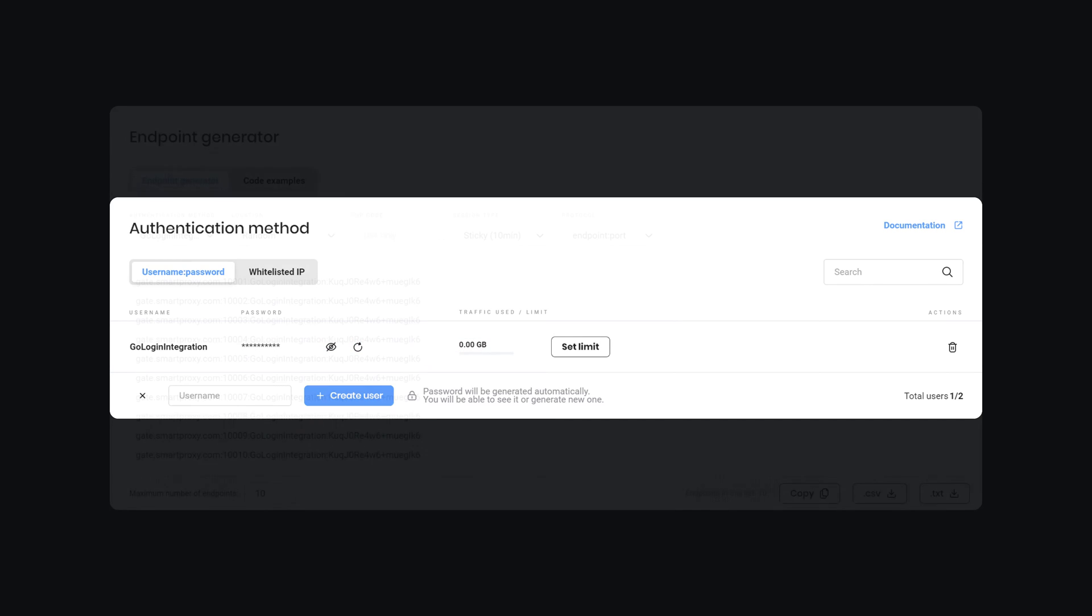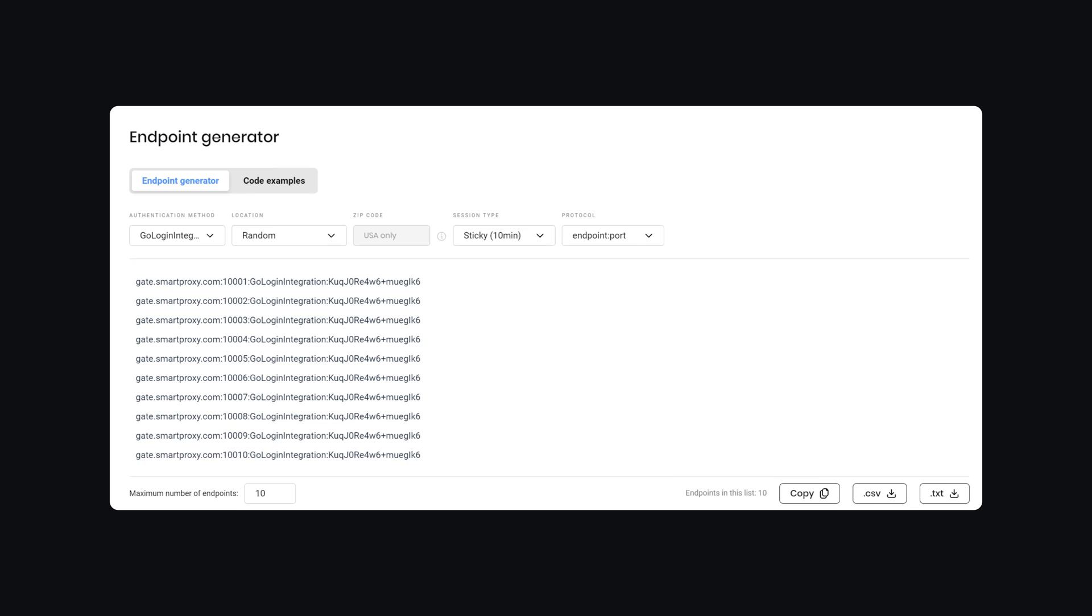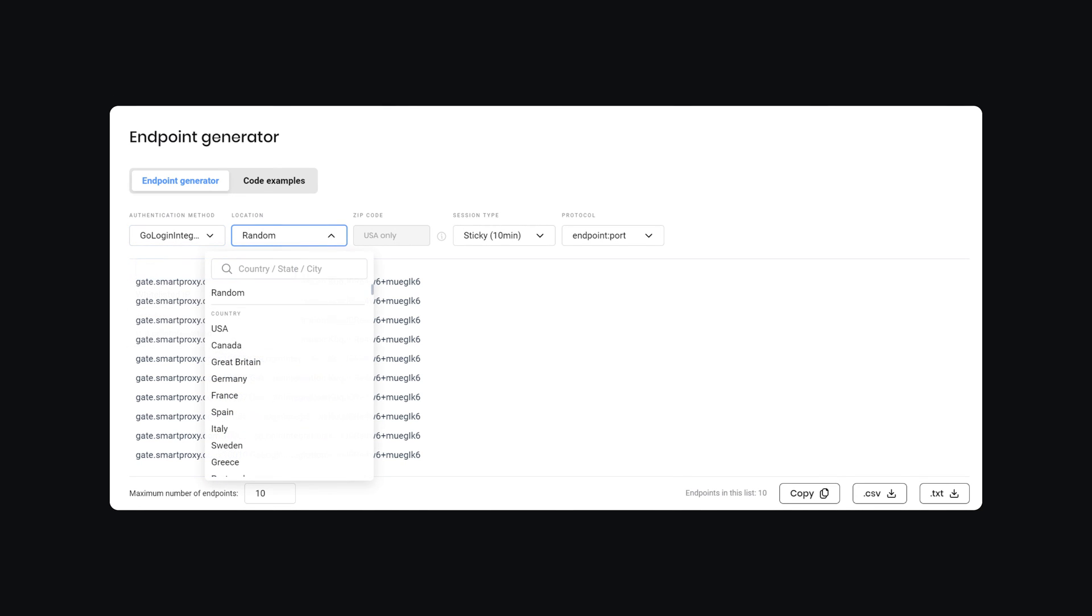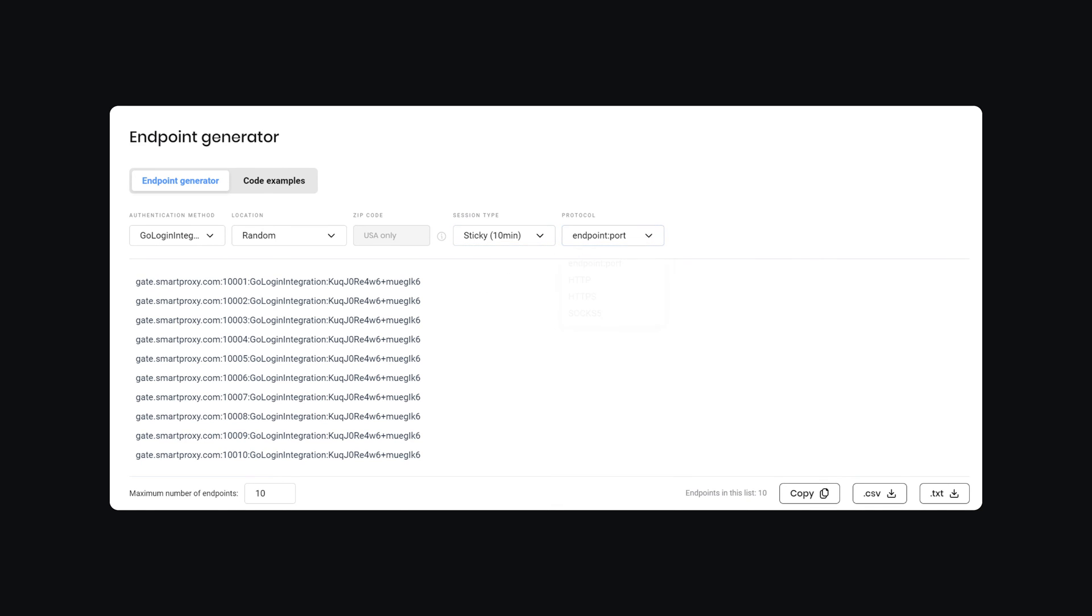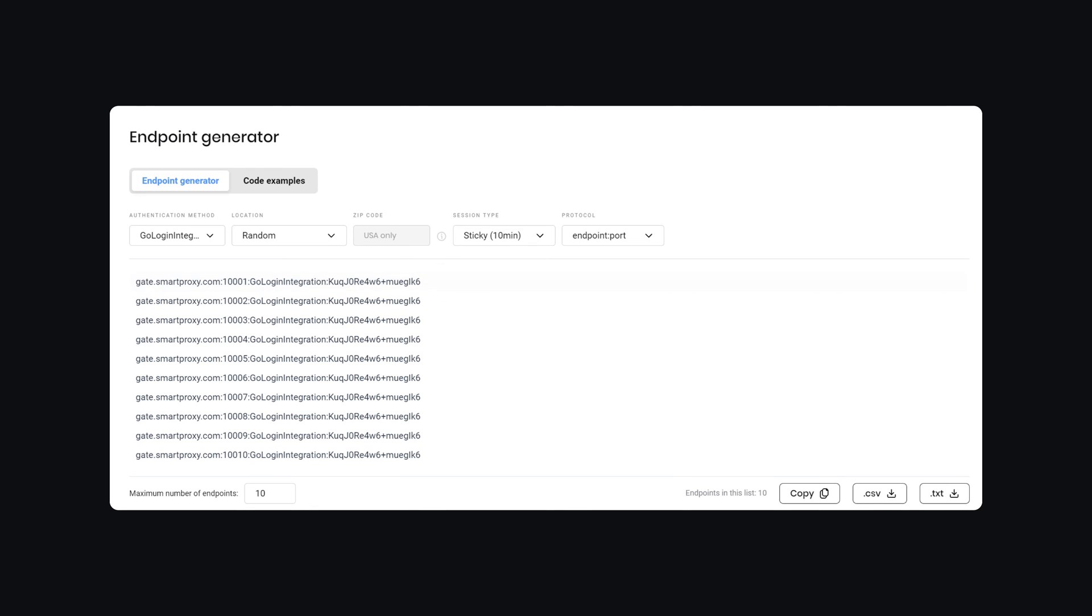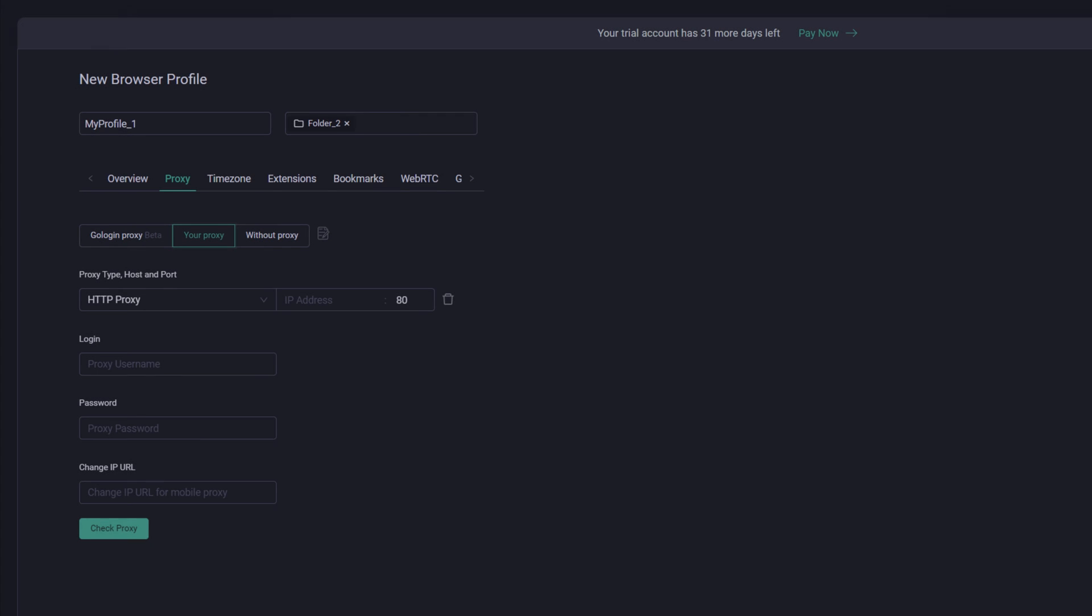Navigate to the Endpoint Generator. Here you can choose a preferred proxy user, location, session duration, and output format. Below, you will find the generated endpoints. Copy one and go back to the GoLogin application.